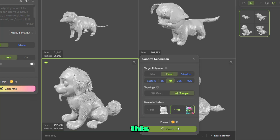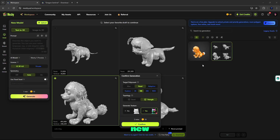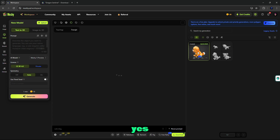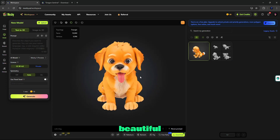After this, you can see our new confirmed generation. The cute dog is ready — yes, it looks very beautiful.